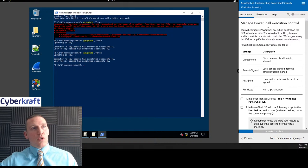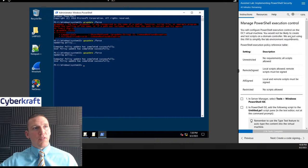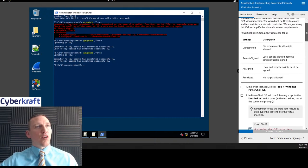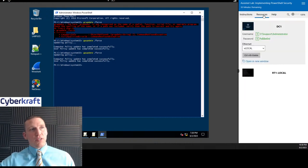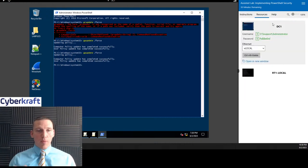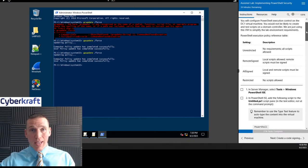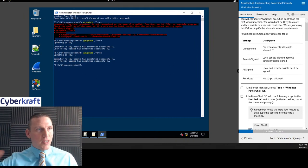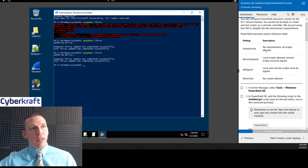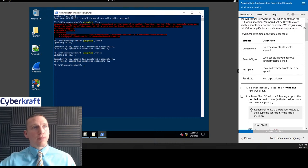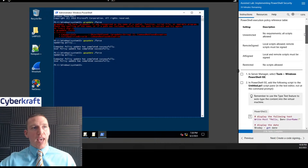Now it's telling us we can configure PowerShell execution control on the DC1 virtual machine. We would not be likely to create and test scripts on a domain controller — we're just using this virtual machine to simplify the lab environment. If this was an actual domain controller in a production environment, you wouldn't want to be doing any testing. A larger enterprise would normally have a staging or test environment. Here's our execution reference table: we have Unrestricted, Remote Signed, All Signed, and Restricted — these are the types of execution privileges you can have with PowerShell.